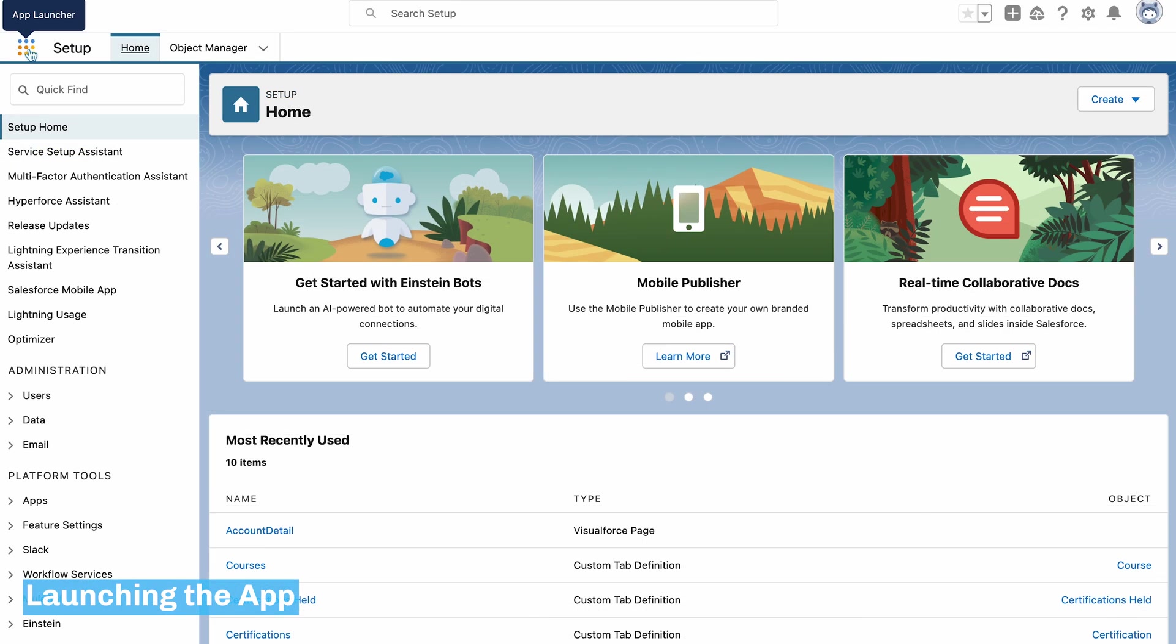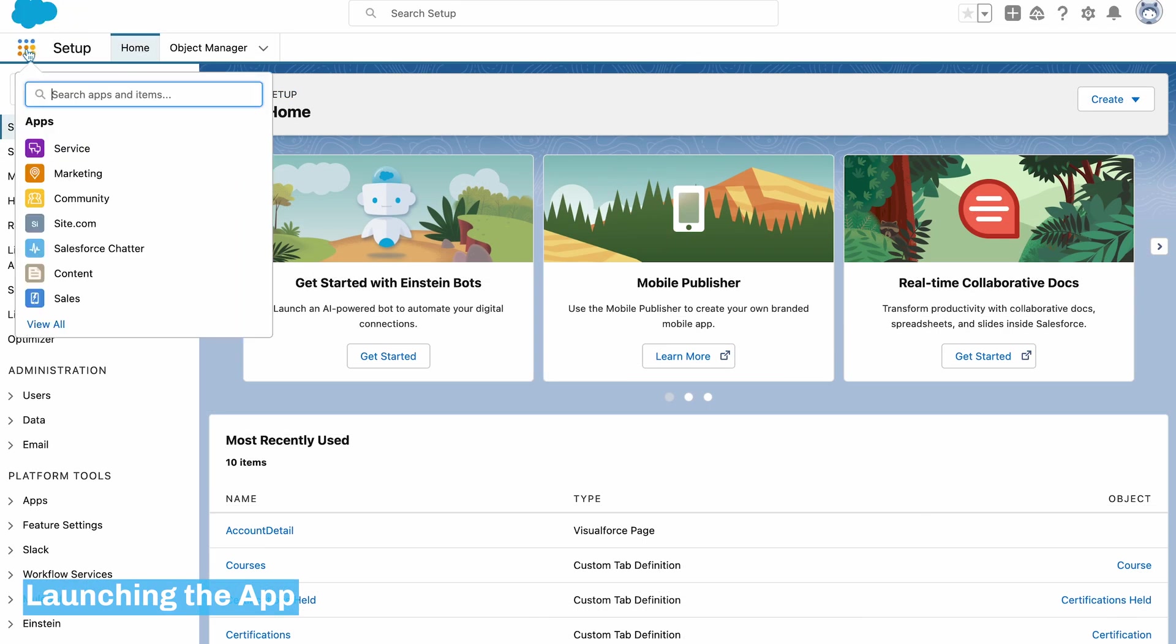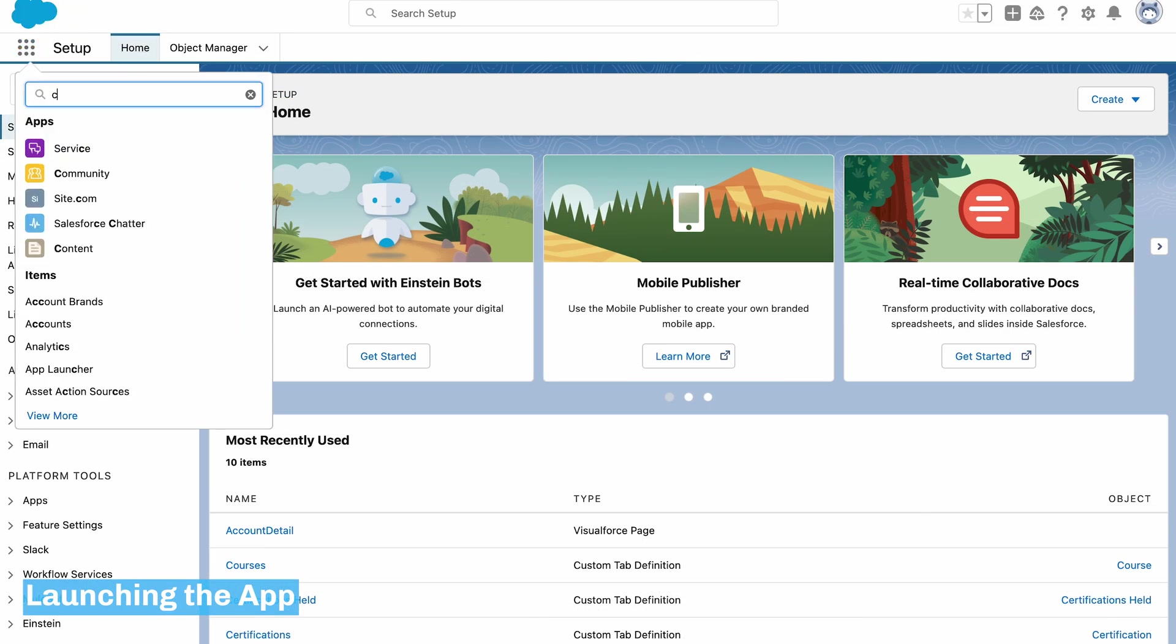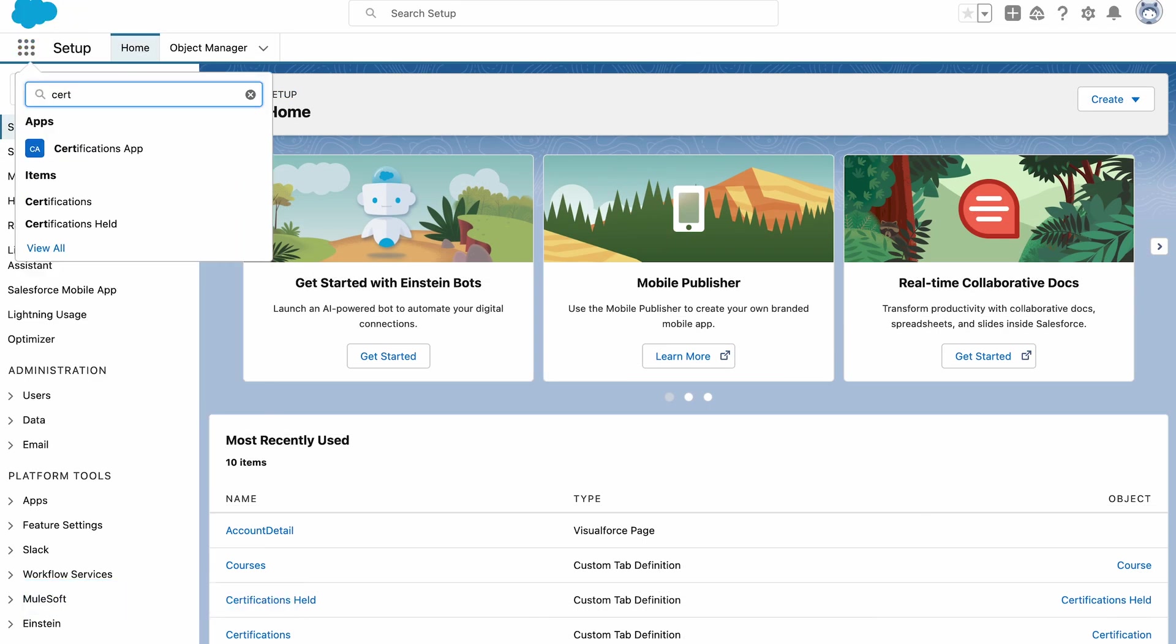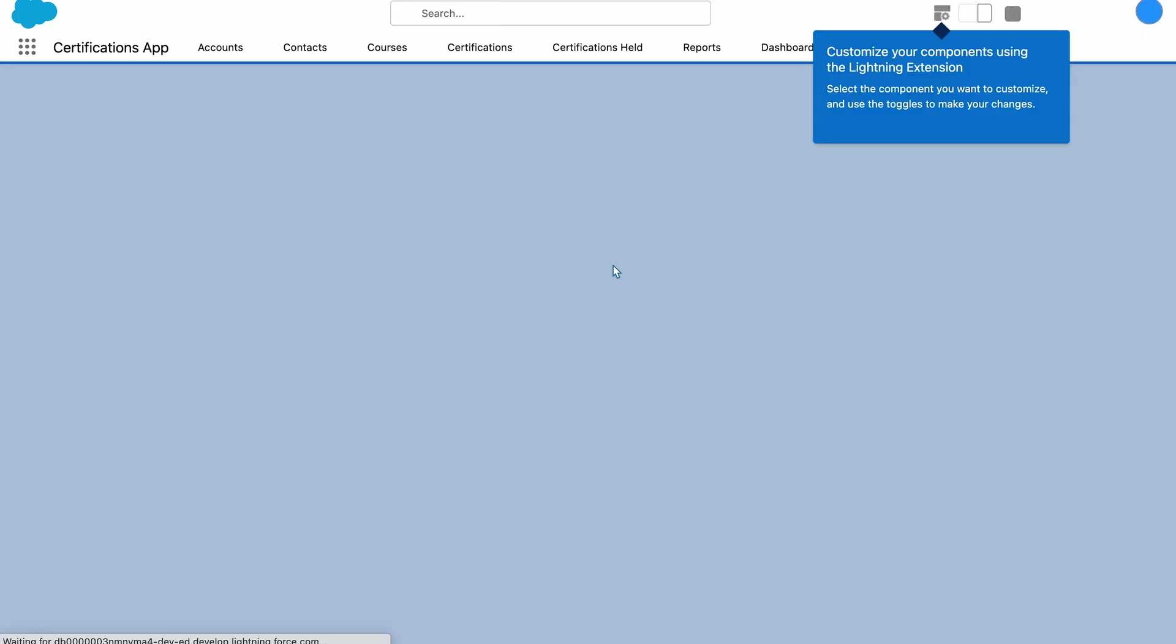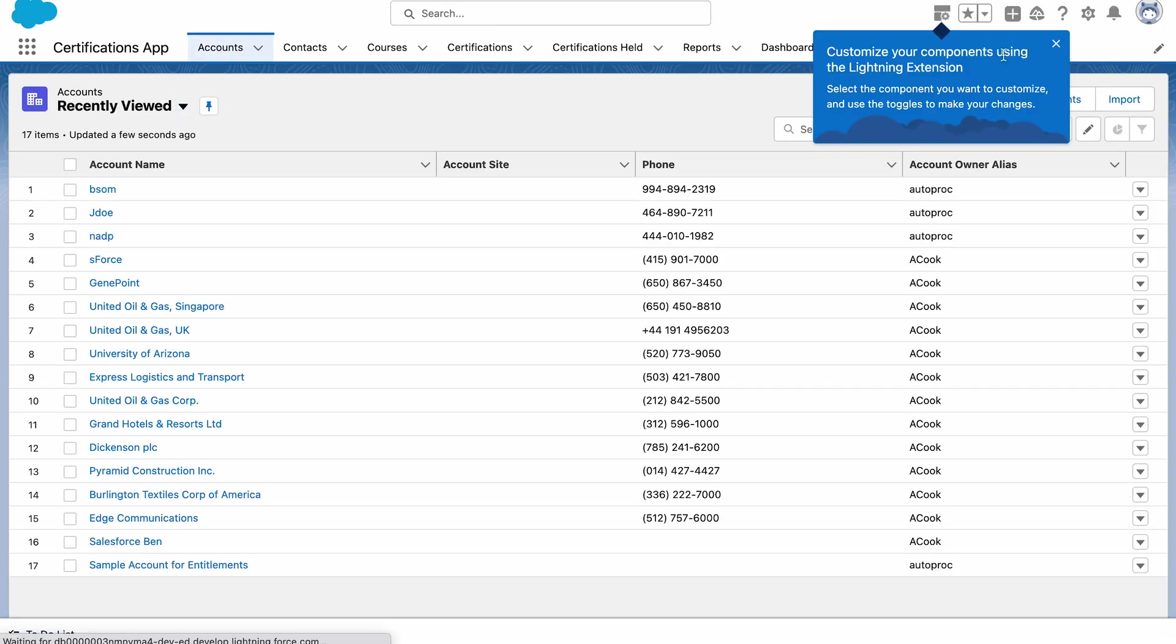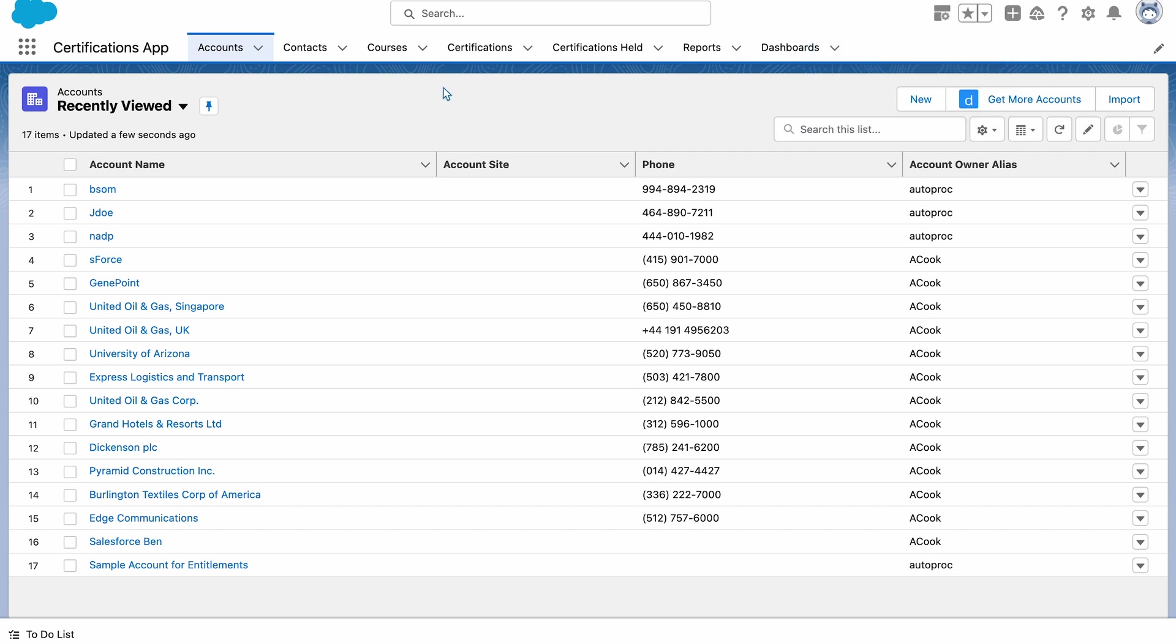And I'll select the app launcher and search for the app we've just created. You can see we've got the certifications app here, and that loads up with all of the different objects that we've just listed when creating the app.